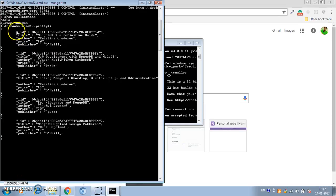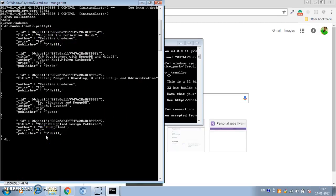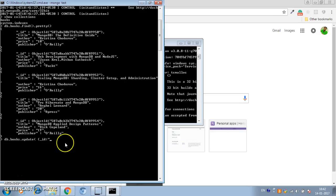Let's update one document by replacing it with a new document. Let's update this one with the object ID for the document which has the title 'MongoDB: The Definitive Guide'. So we use db.books.update and it will take the _id — let's copy this object ID and place it here.